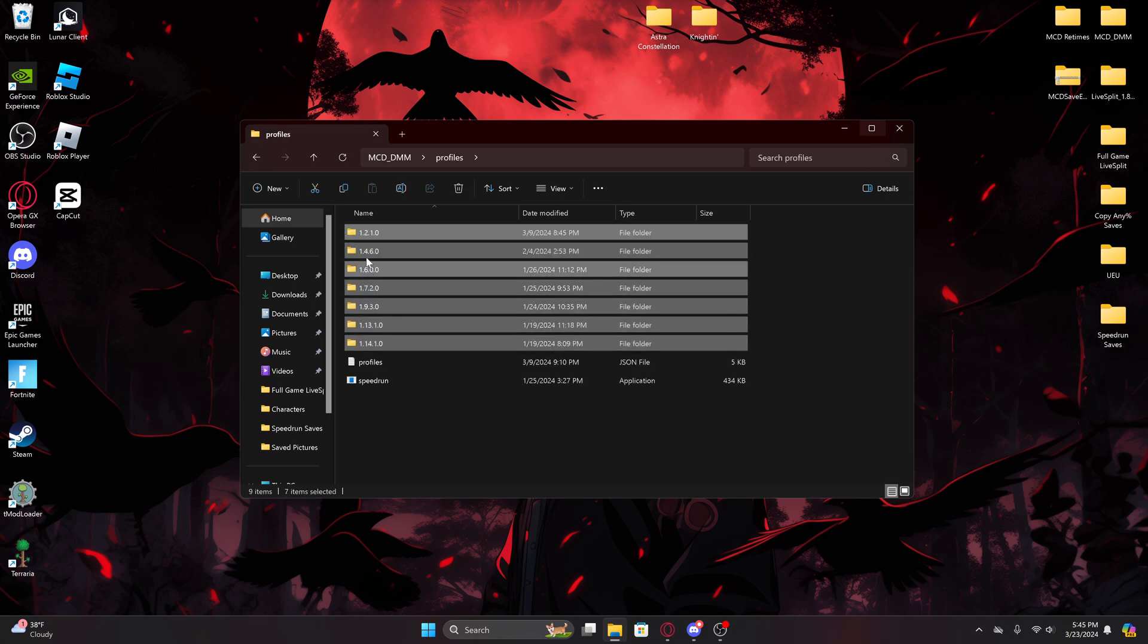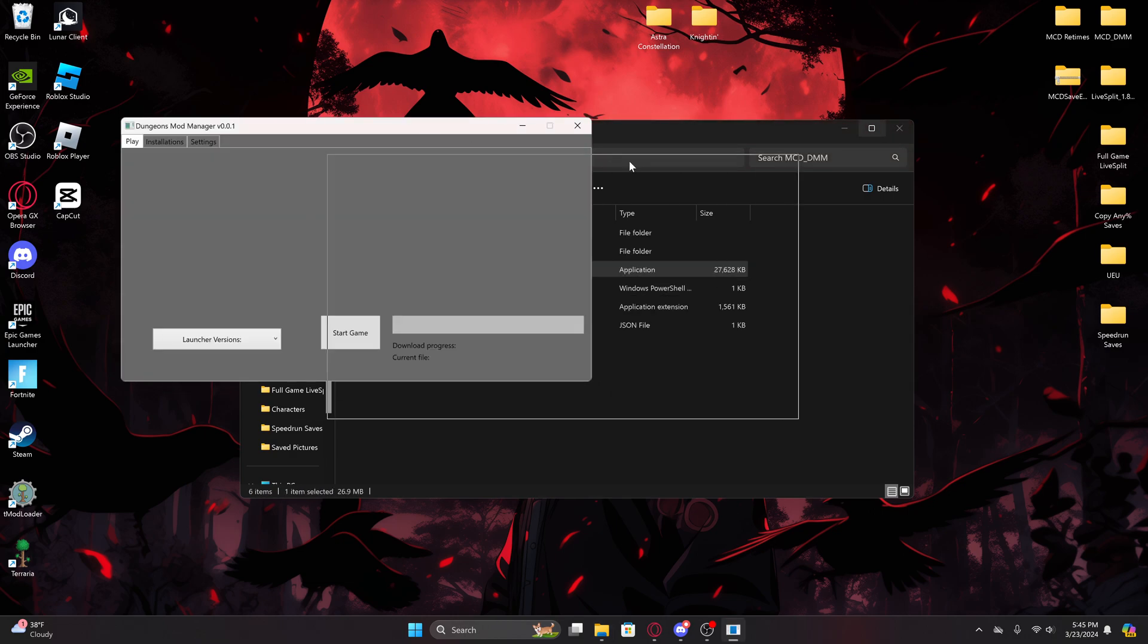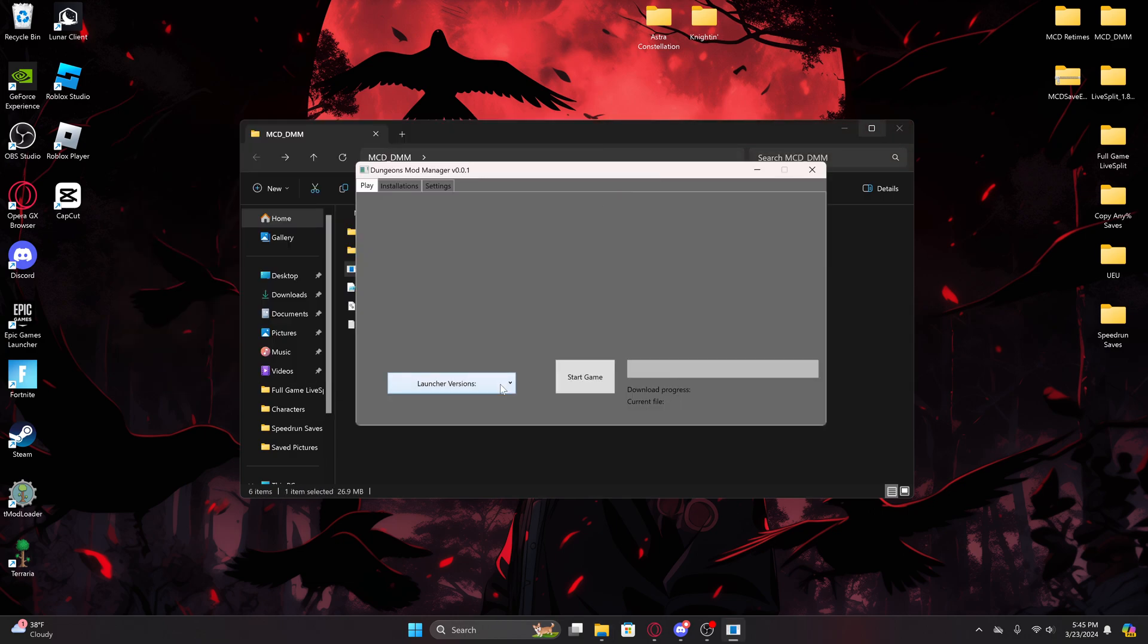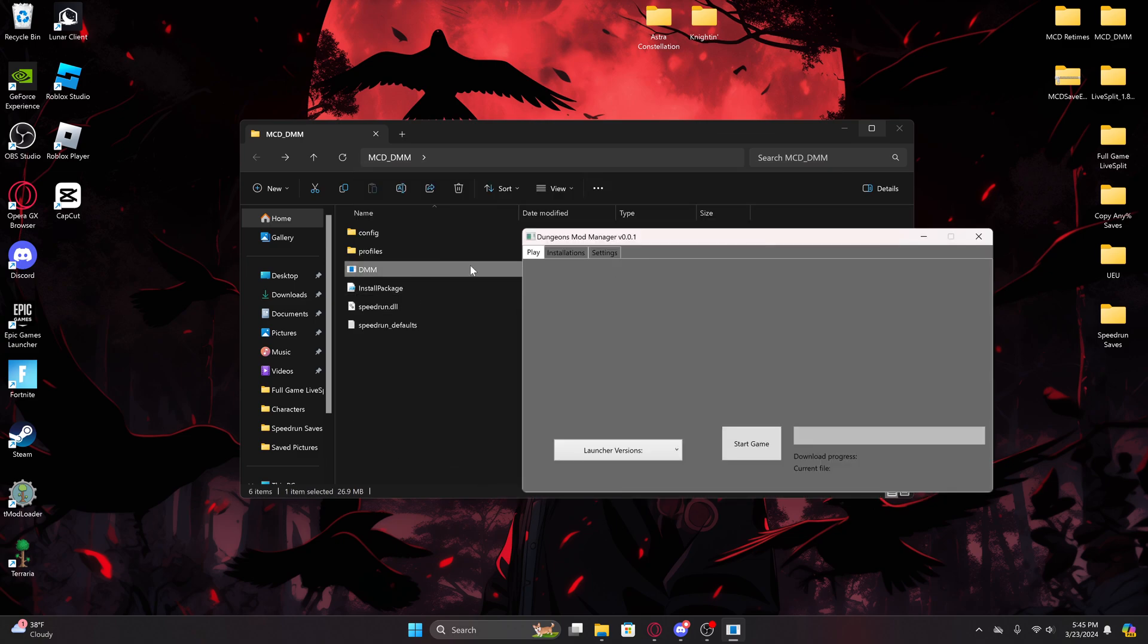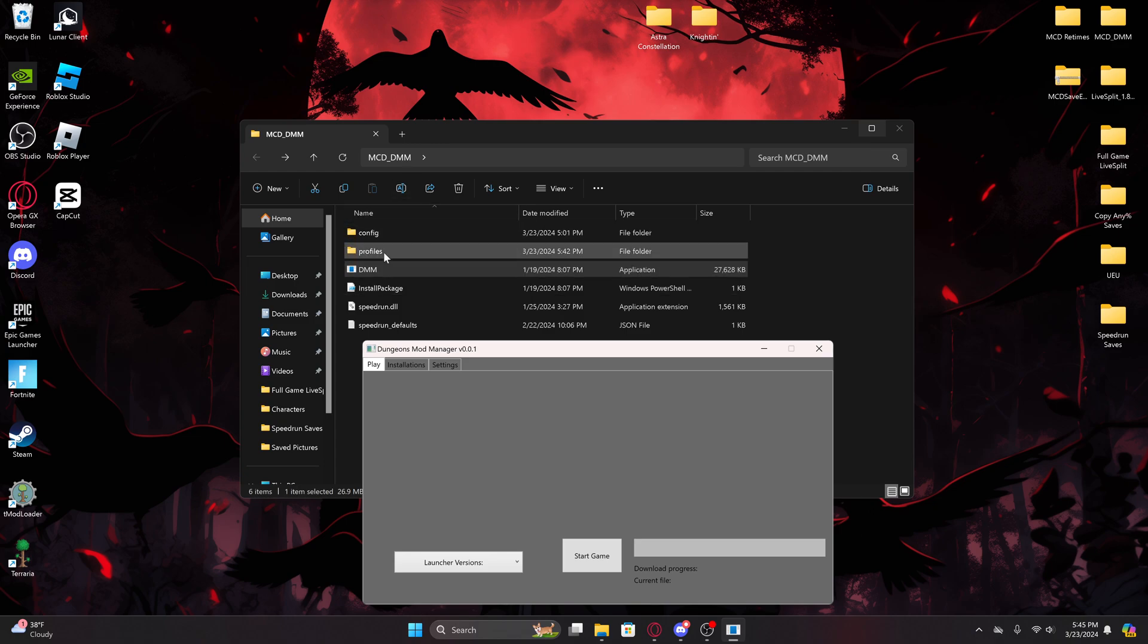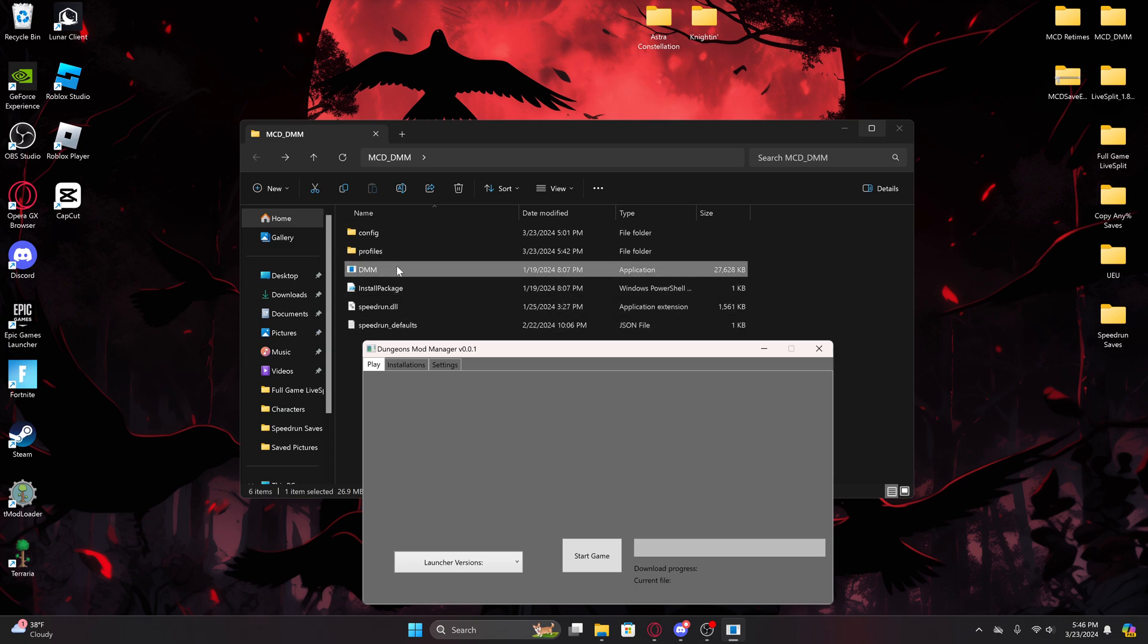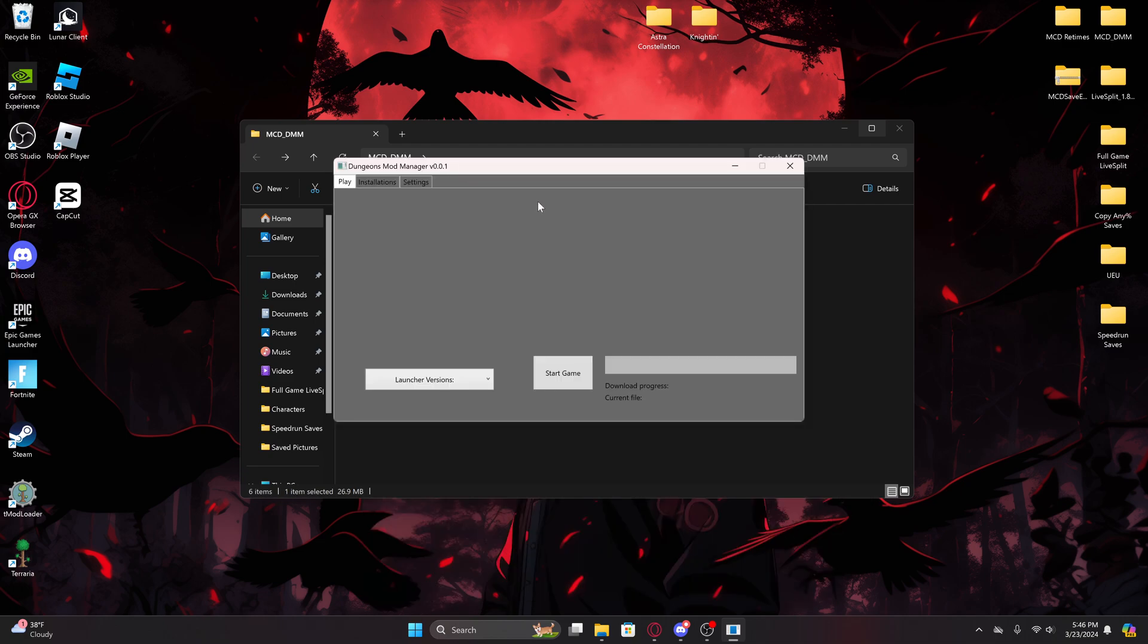You'll see if I go to profiles here, these are the different versions. These are all the ones I already have downloaded. So for my example, I'm going to download 1.15. You're going to want to run, whenever you get into the DMM, there'll be these list of files here. You're going to want to click on DMM. That will open this little window here.